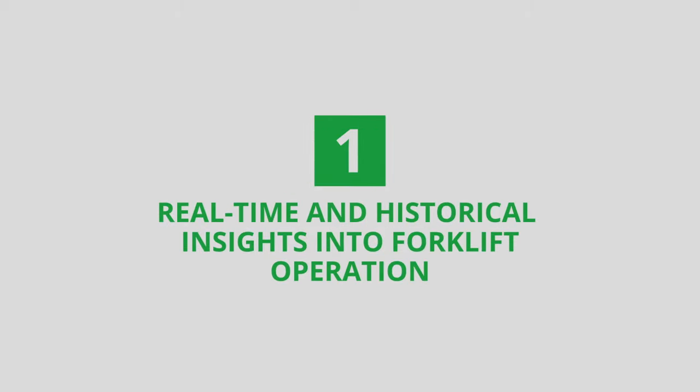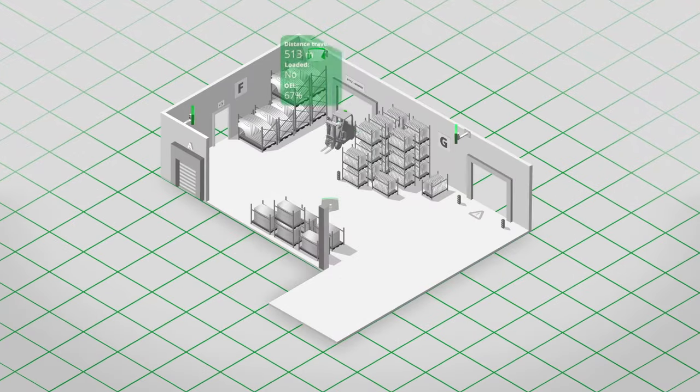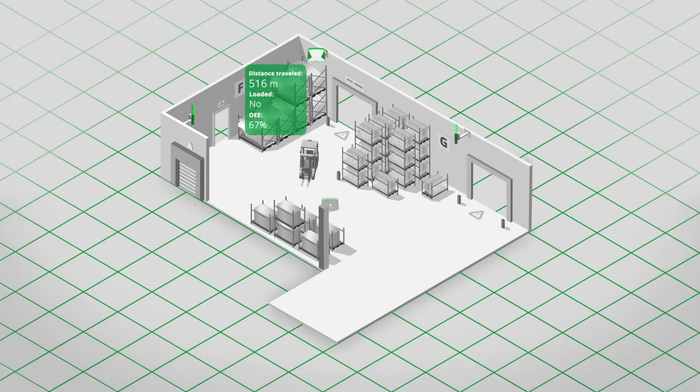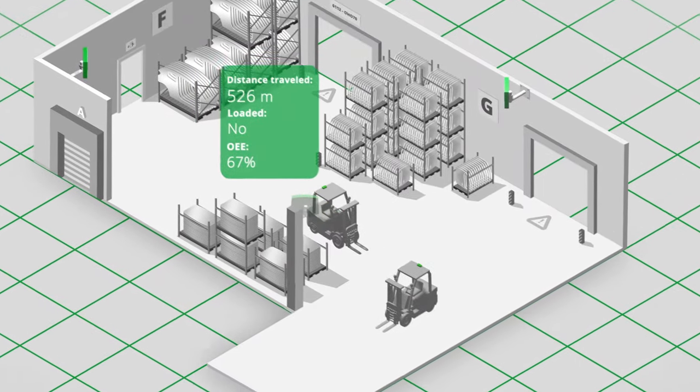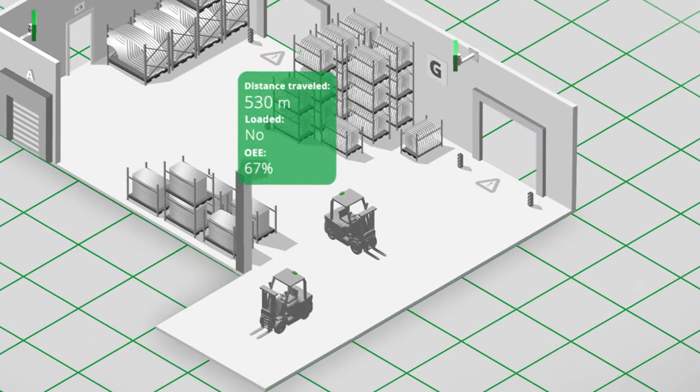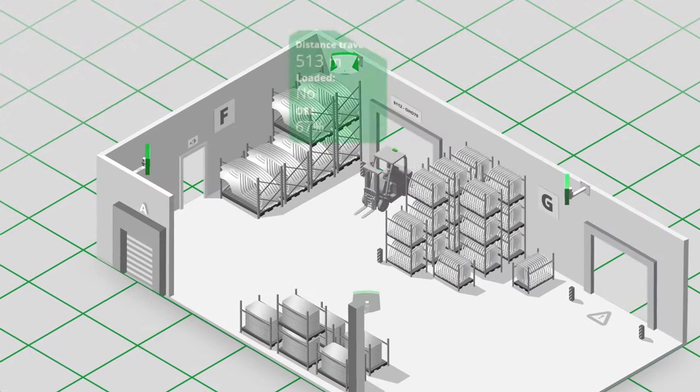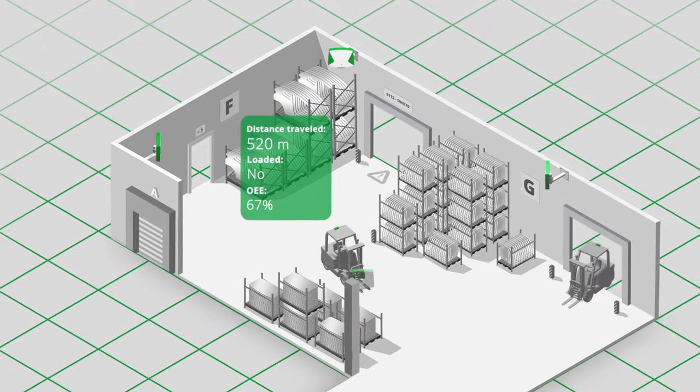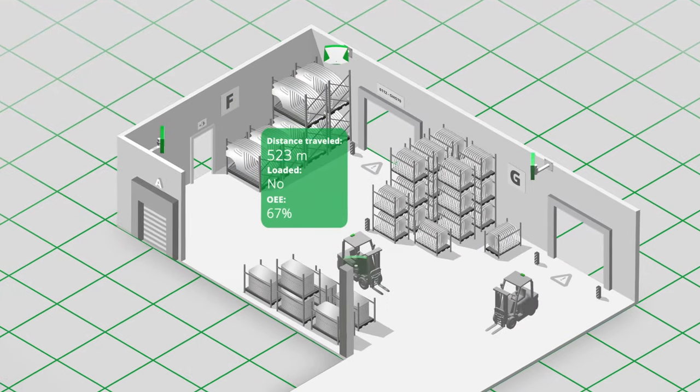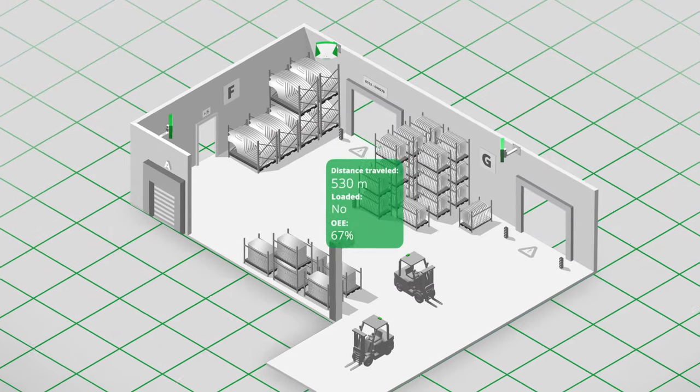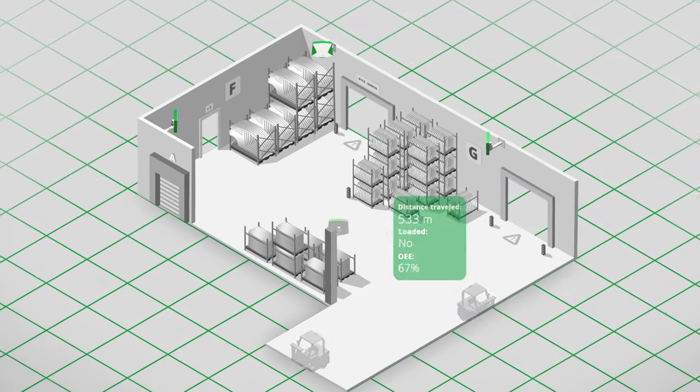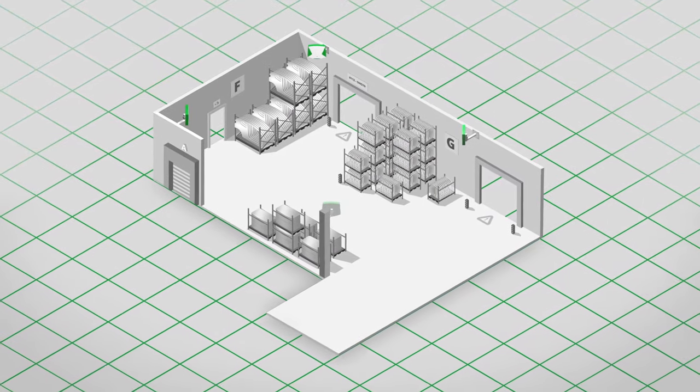Get real-time and historical insights into forklift operations. Improve processes, overall efficiency and utilization with real-time visibility of your forklifts. Presented in easy-to-read metrics like distance traveled, run-time versus stop-time, time needed to complete a task and overall equipment effectiveness.